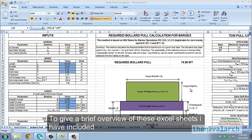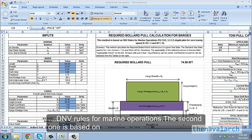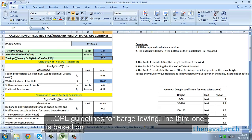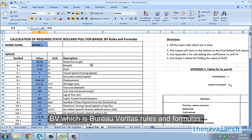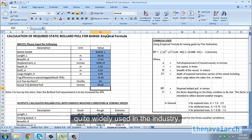To give a brief overview of these Excel sheets, we have included four different methods for calculation. The first one is based on DNV rules for marine operations. The second one is based on OPL guidelines for barge towing. The third one is based on BV which is Bureau Veritas rules and formulas. And the fourth one based on an empirical formula which is also quite widely used in the industry.